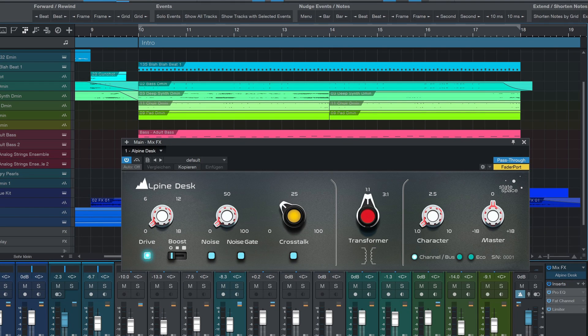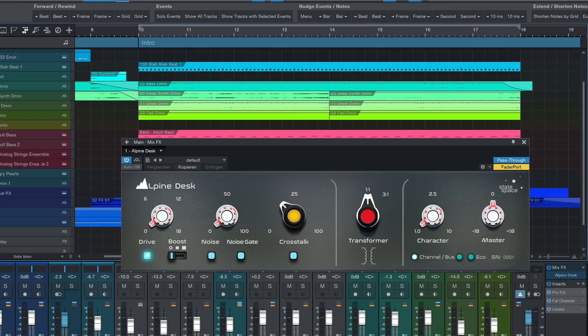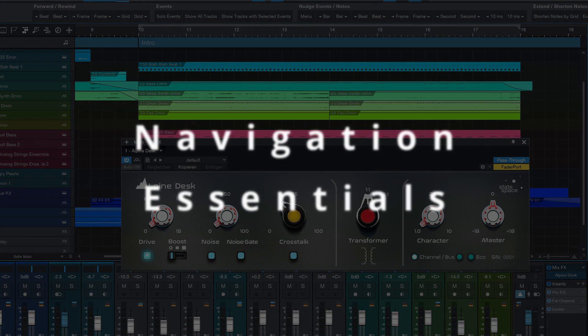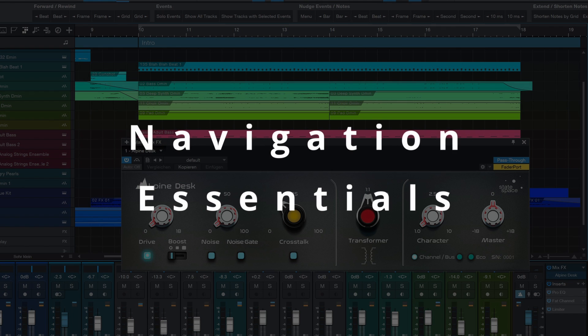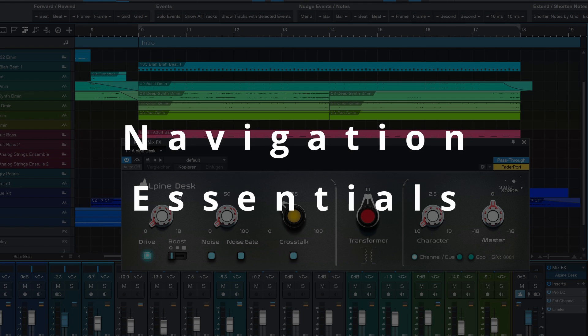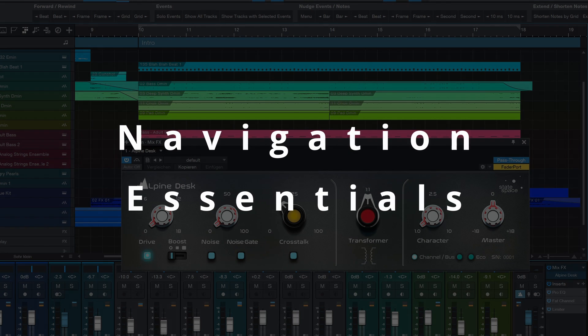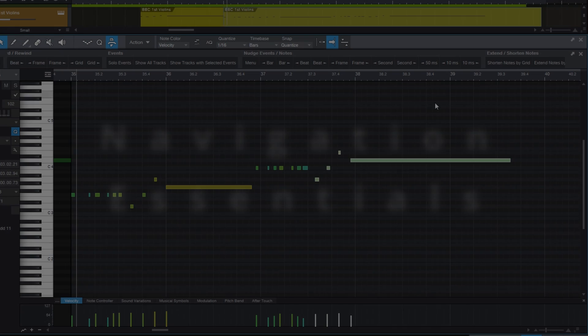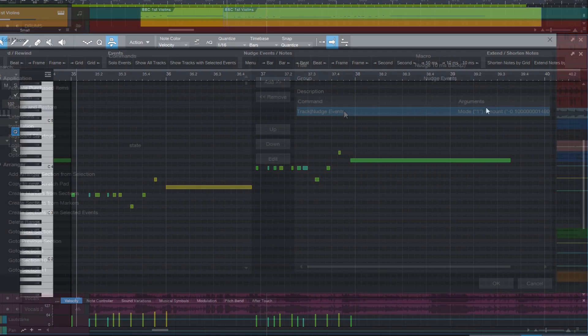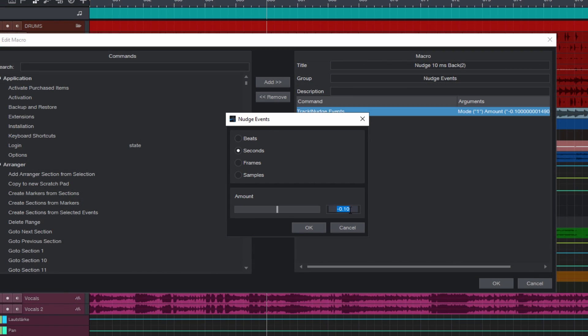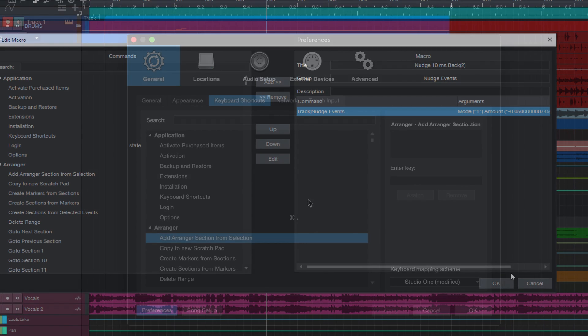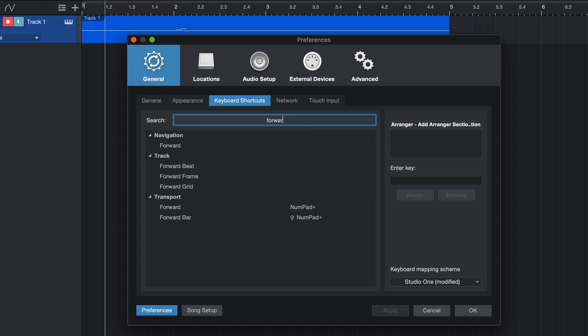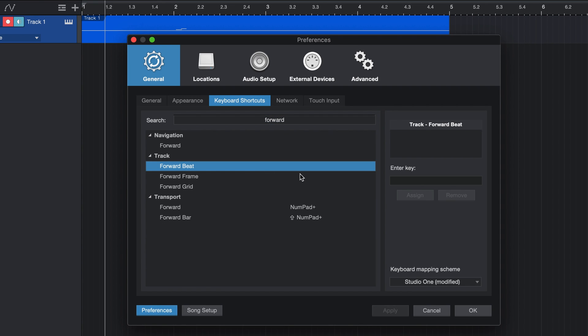But today I'm especially happy to announce my first, or the first official Studio One scripting product in the world. I've been working on scripts for Studio One for several years now and I use them on a daily basis for my work as a composer and producer, and I'm very excited to now be able to share a first selection of my personal Studio One scripts with you.